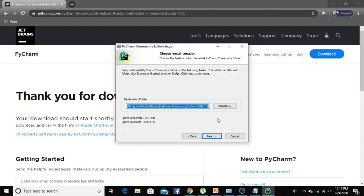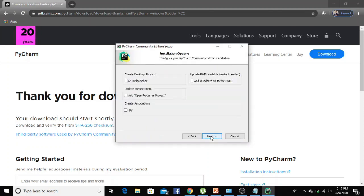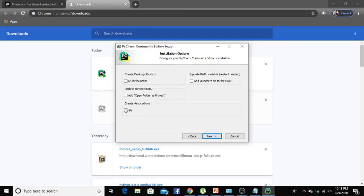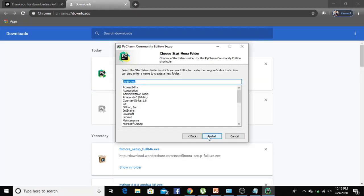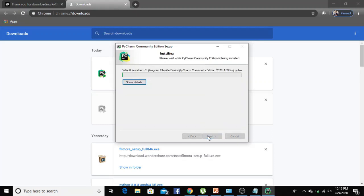Next, next, select all the checkboxes, install.